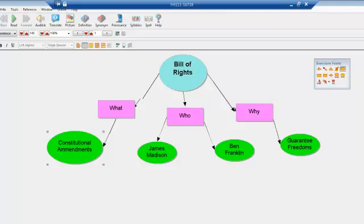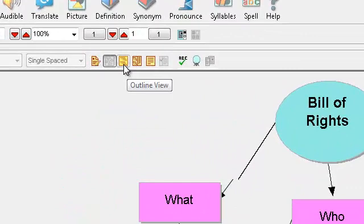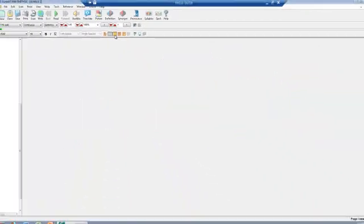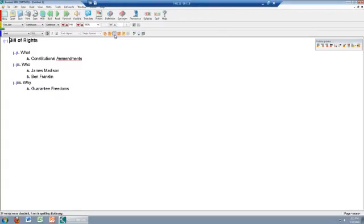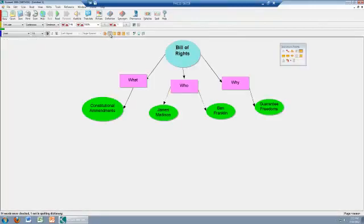One of the great things about this method of brainstorming is that it creates an outline at the same time as you create the diagram. Take a look at the toolbar again and click on the 'Outline View' icon — there is the outline. Click on the 'Brainstorm View' and there is the diagram.